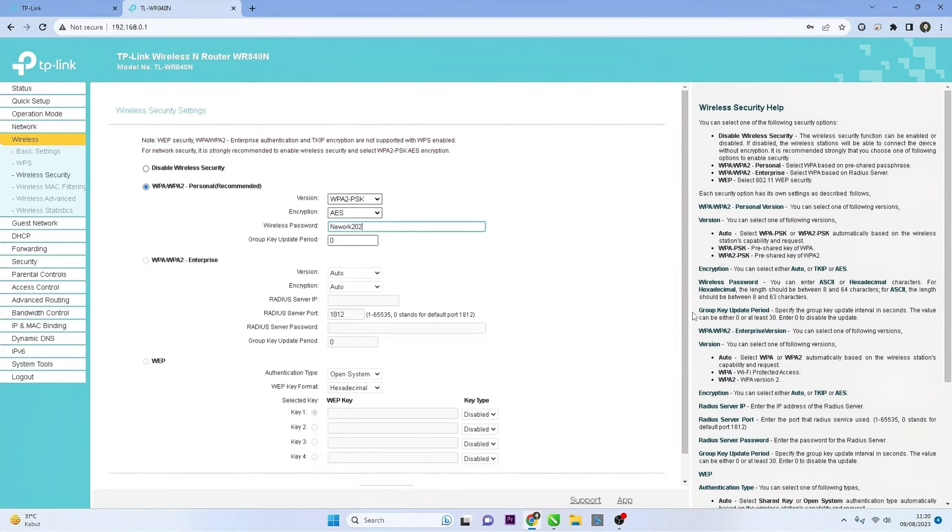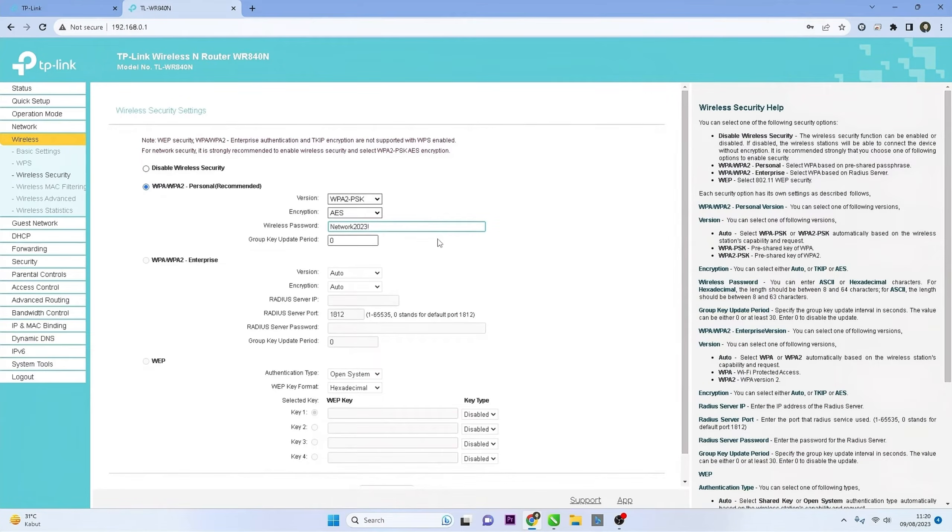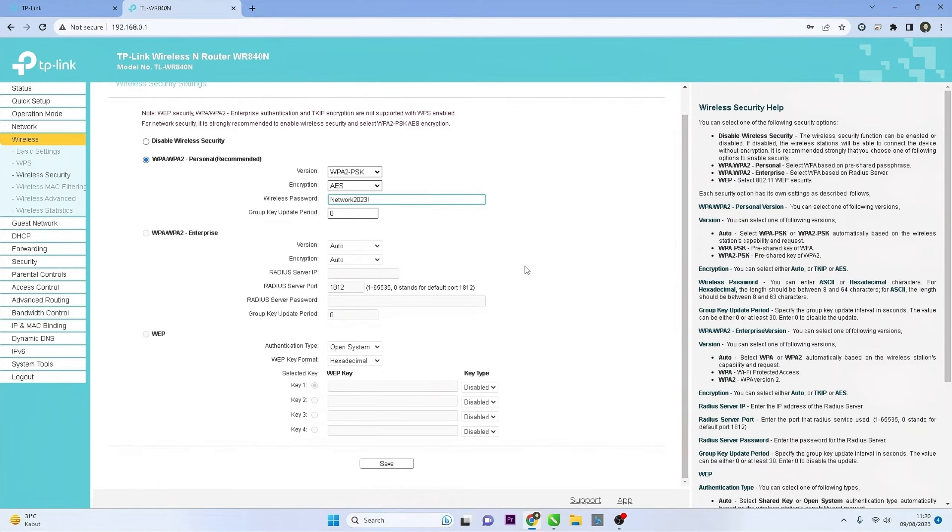Make sure the password is strong and secure, containing a mix of letters, numbers, and special characters. After entering the new password, click the Save button to save the changes you've made.